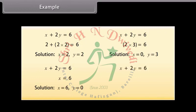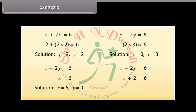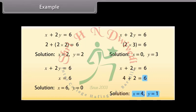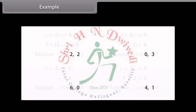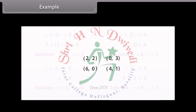For the fourth solution, let us take Y as 1. The equation now reduces to X plus 2 is equal to 6, and by substituting X as 4, we get the answer 6. Therefore, (4, 1) is also a solution of the given equation. So the four solutions we get for the given equation are: (2, 2), (0, 3), (6, 0), and (4, 1).